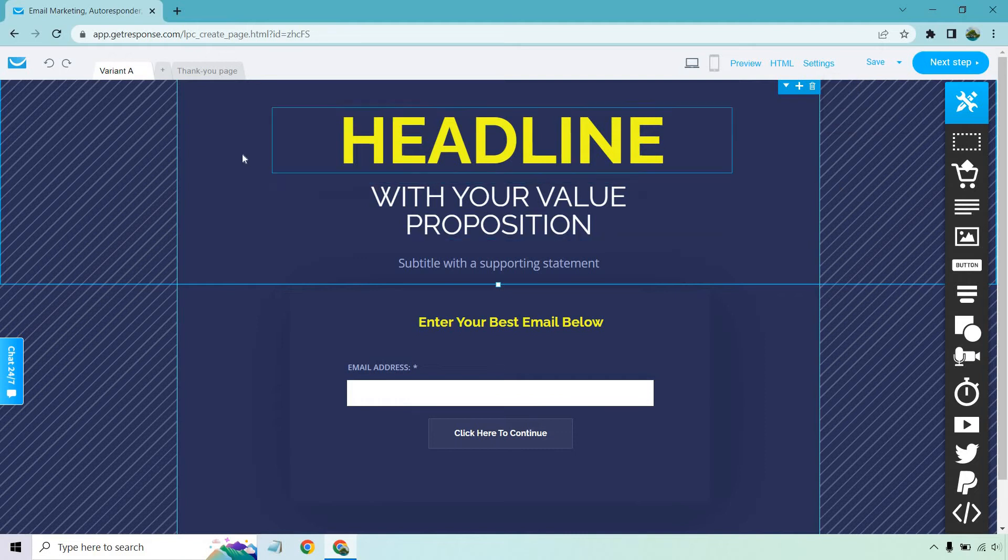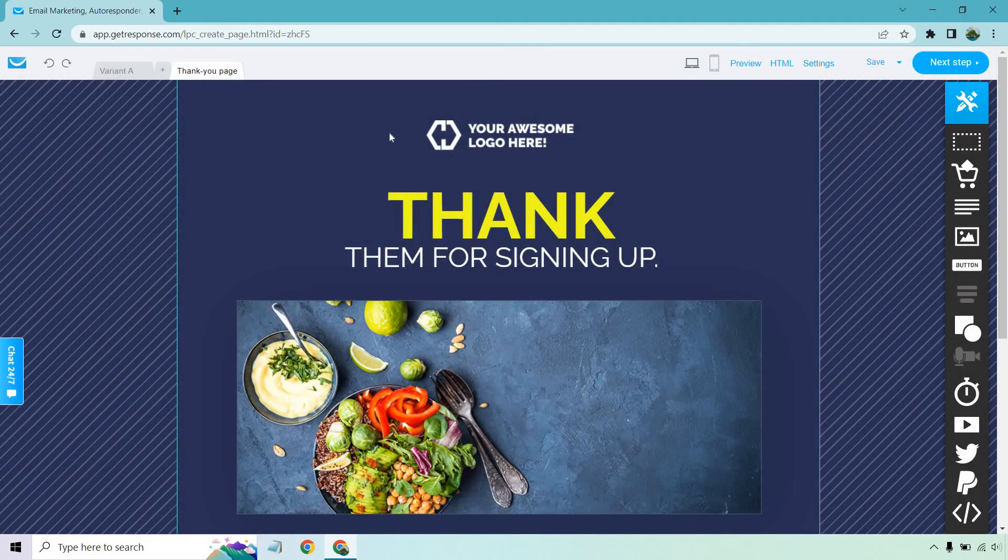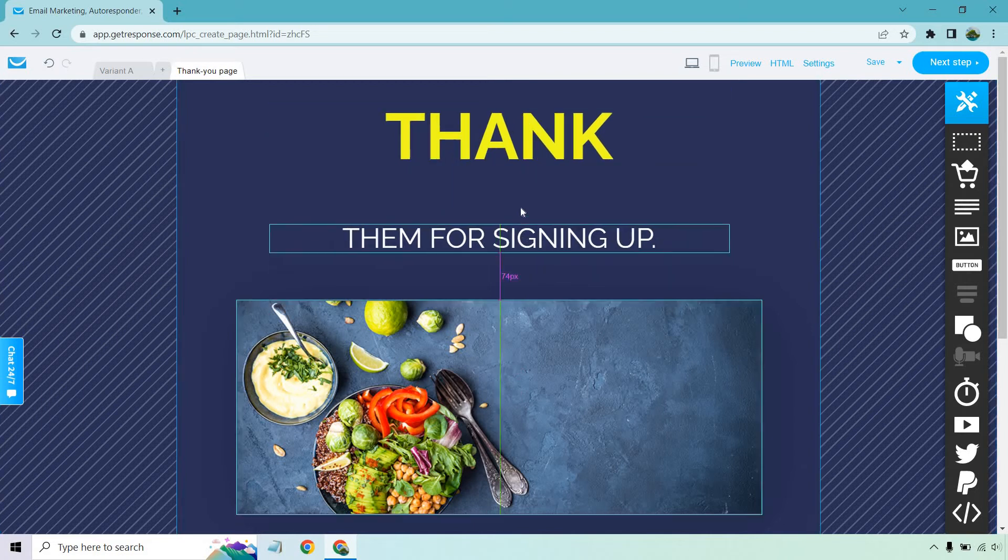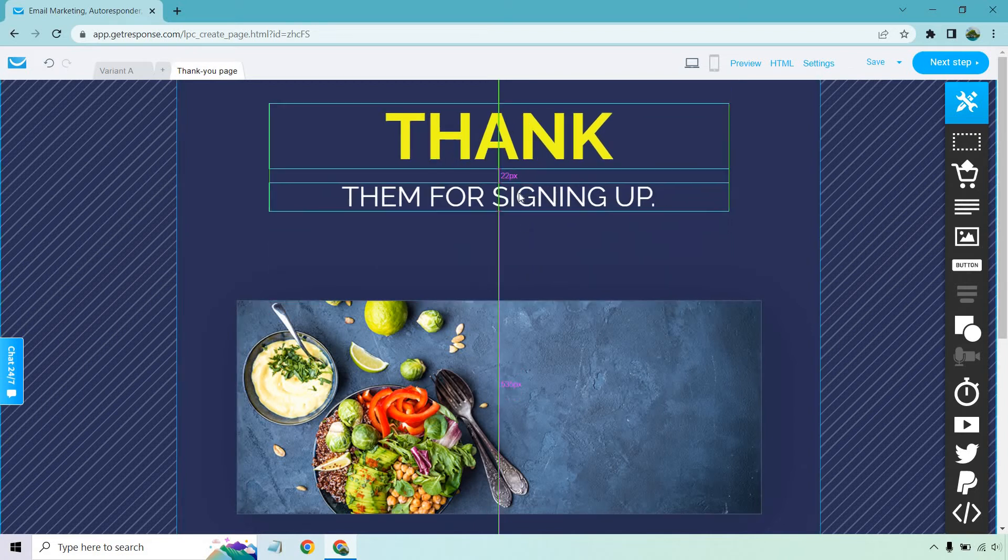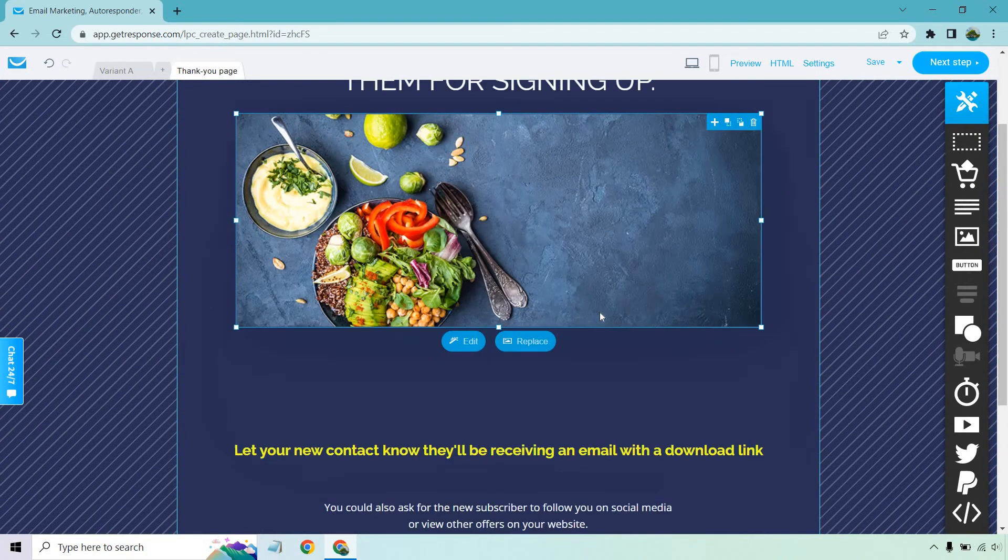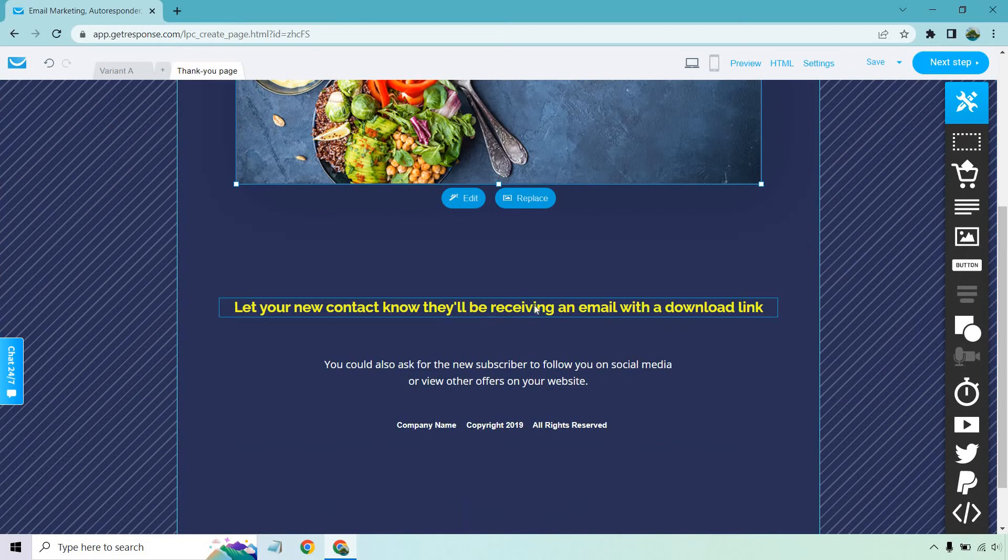And we're also going to have our thank you page. So you can go right here. Click on that. So I can just delete some of this. I'm going to move this up. Once again, the aesthetics part is going to be up to you. So I'm going to keep a lot of this here.